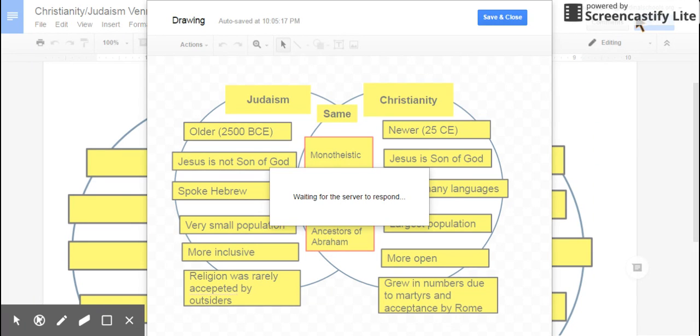And these are some of the major differences, while the first three were similarities between Judaism and Christianity.